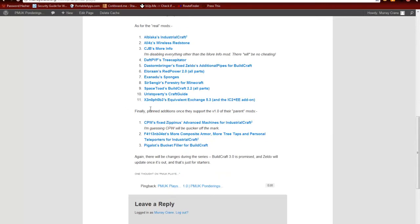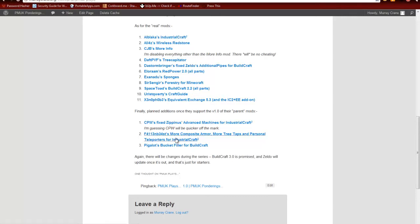And as it says at the bottom of the page, as soon as these ones are updated I'll be including those. That's CPW teeth in, Zippinus's Advanced Machines. Fallen Beast's More Composite Armor, More Tree Taps and Personal Teleporters, again that's just a matter of time. And Pigelot's Bucket Filler for BuildCraft.